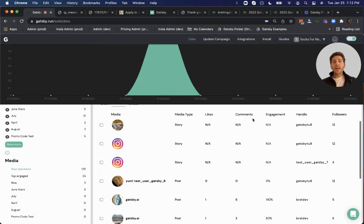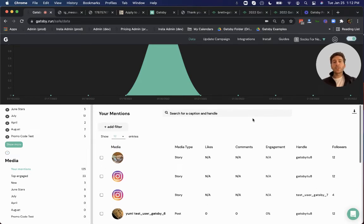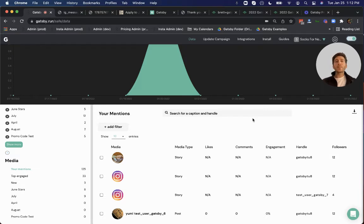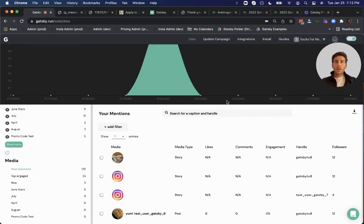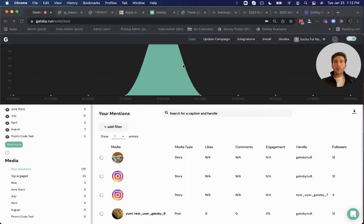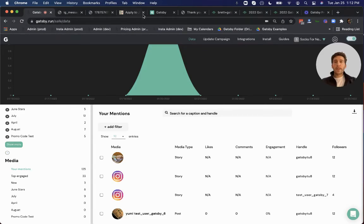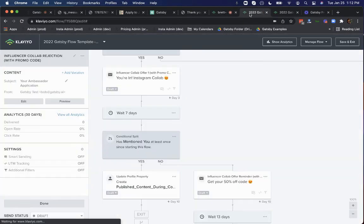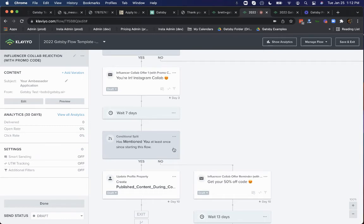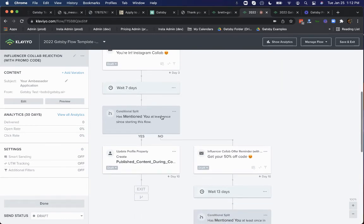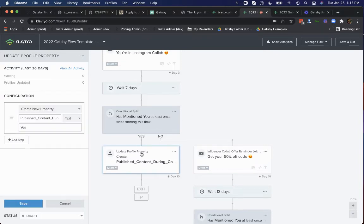Every time this customer mentions you in content, we don't withhold that data here in Gatsby. We also share that with the tools you're also using, like Klaviyo. So we look here back at our Klaviyo flow we were looking at. We can see here that we've now had this flow running for seven days. At this point, Klaviyo can check, hey, has this customer mentioned us yet in content? If they have, great, they exit the flow and maybe we go ahead and apply a new profile property that we can look up later.